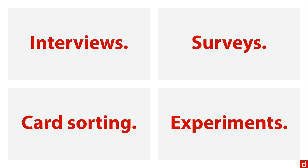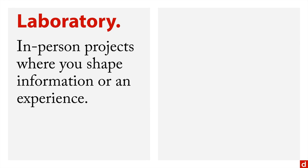The first one is laboratory experiments. And that's in-person projects, where you shape the information or an experience for the participants, as a way of seeing how that involvement changes their reactions. Doesn't necessarily mean that you're a participant, but you create the situation.